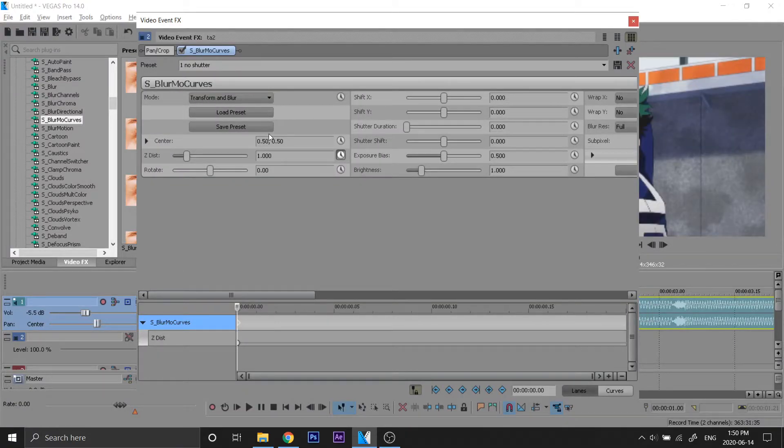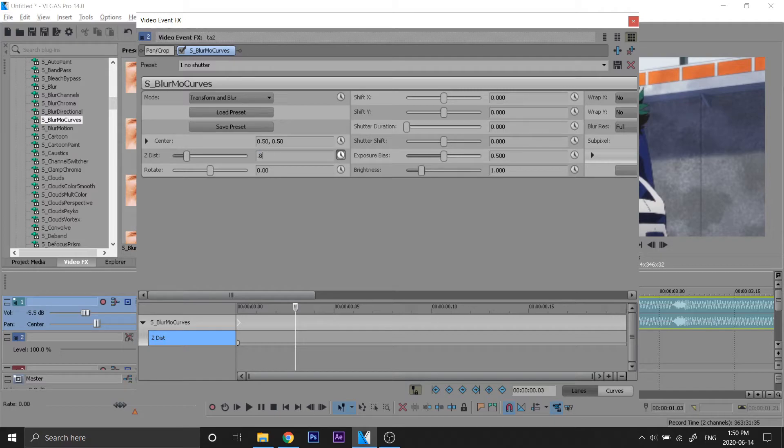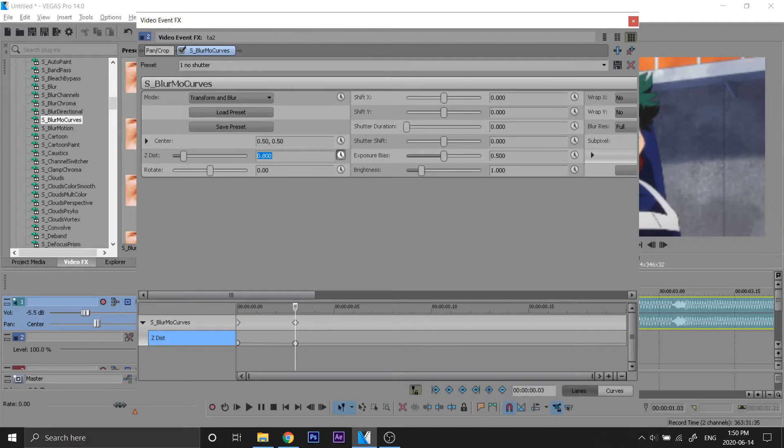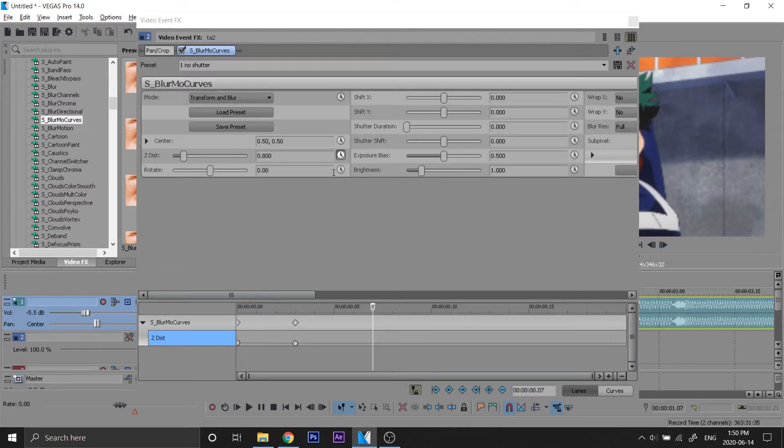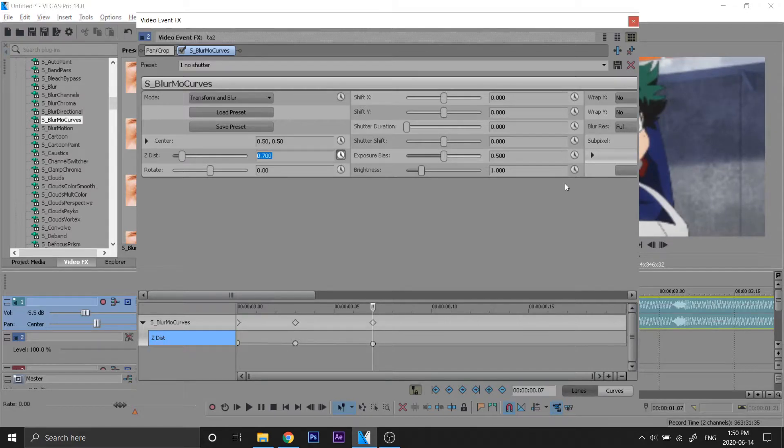So now the first frame is 1. We're gonna go three frames ahead - one, two, three - we're gonna make that 0.8. We're gonna go four frames - one, two, three, four - we're gonna make that 0.7.